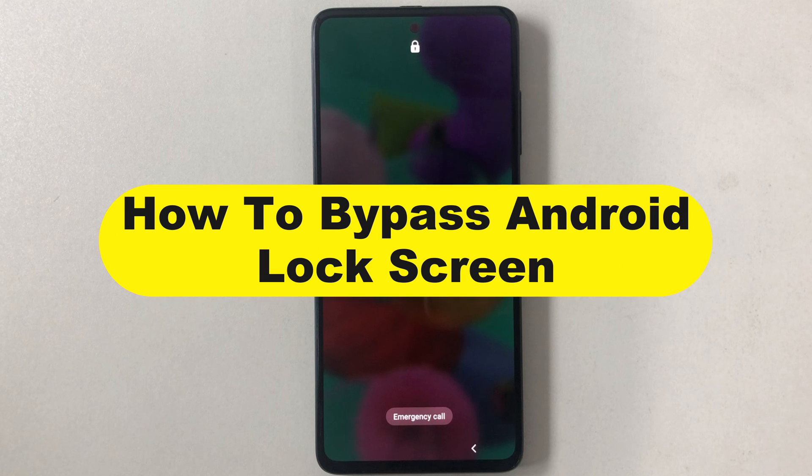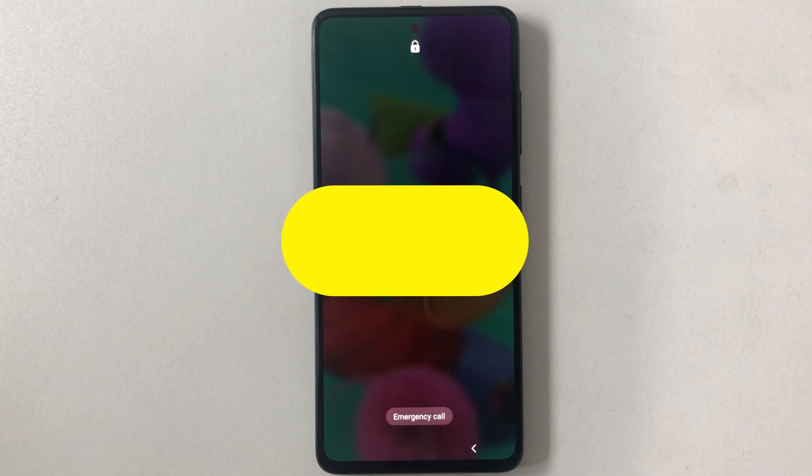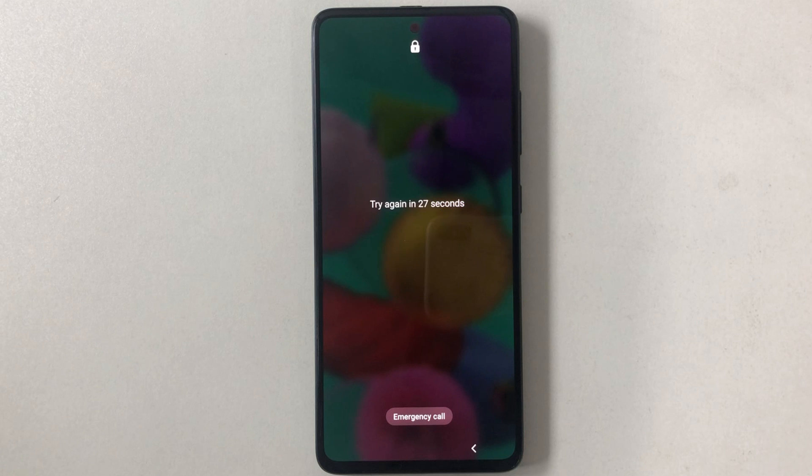In this video, we will show how to bypass Android lock screen using the emergency call method and Android DroidKit.